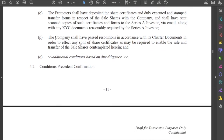Finally, the company will have passed resolutions in accordance with its articles in order to effect the split of any share certificates as may be required to enable the sale and transfer of the shares contemplated therein. These are generic conditions precedent which may be found in any and all such transaction documents.